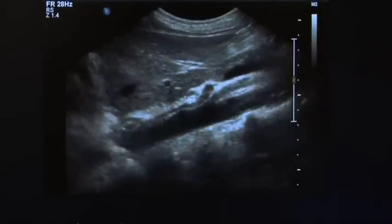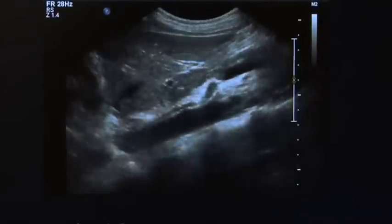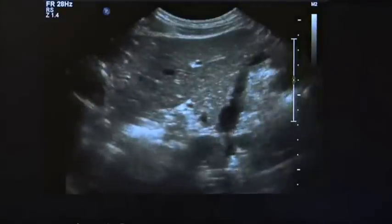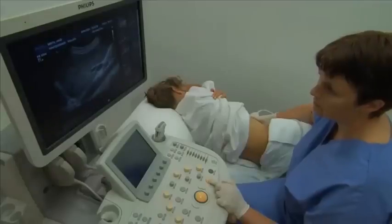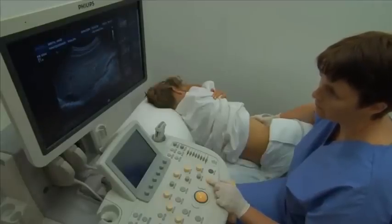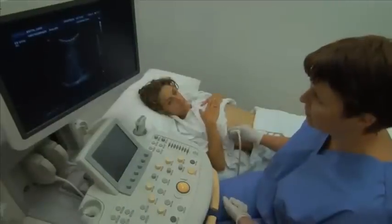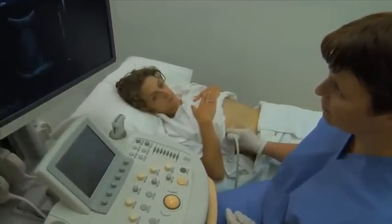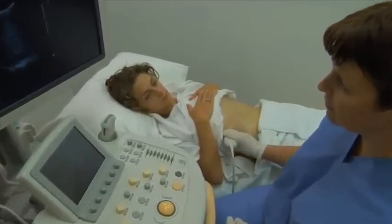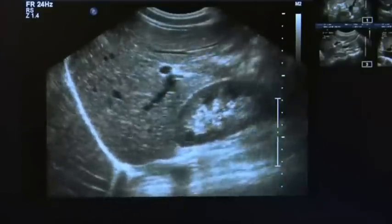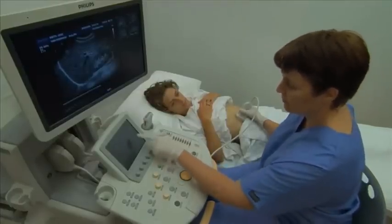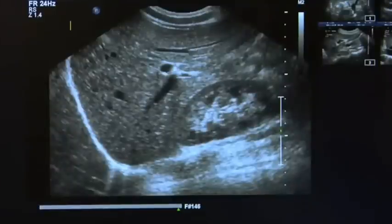Manipulate the transducer until a suitable image of the liver is obtained. If a suitable image is not obtained, a left lateral decubitus patient position and/or an intercostal transducer approach may also be utilized. When a suitable image is obtained, freeze the image. Annotate the scan plane, patient position, and structures identified.